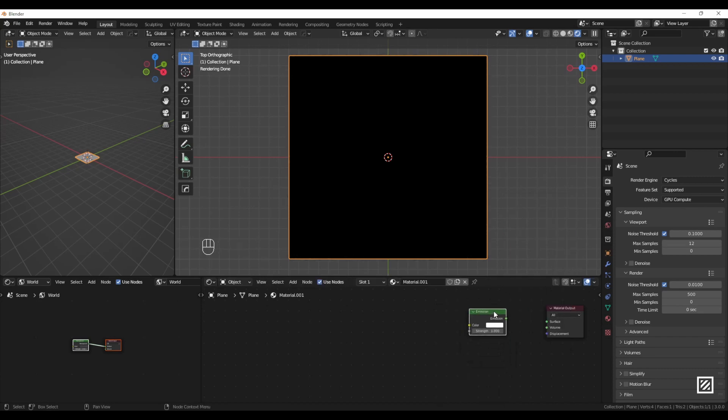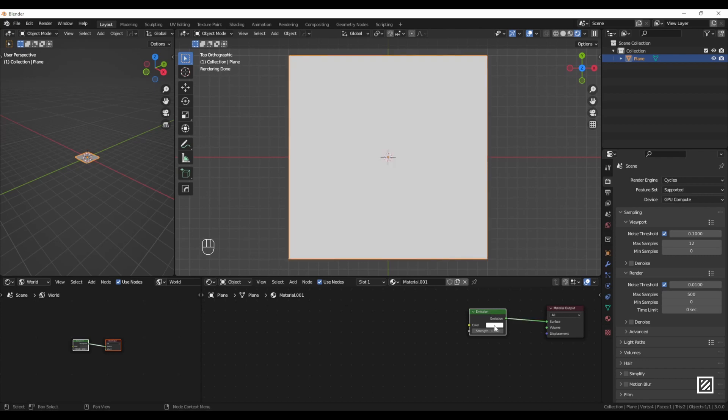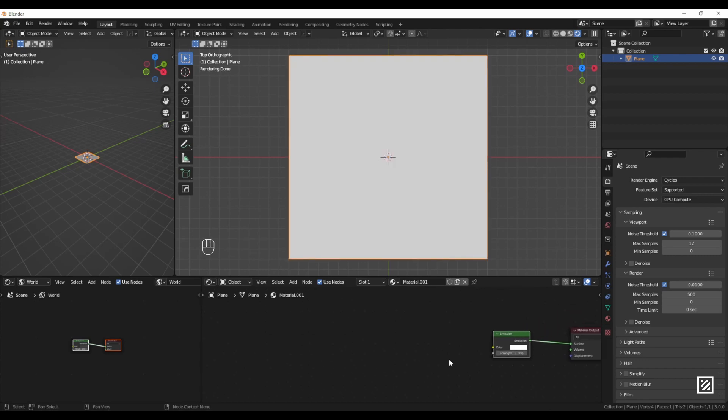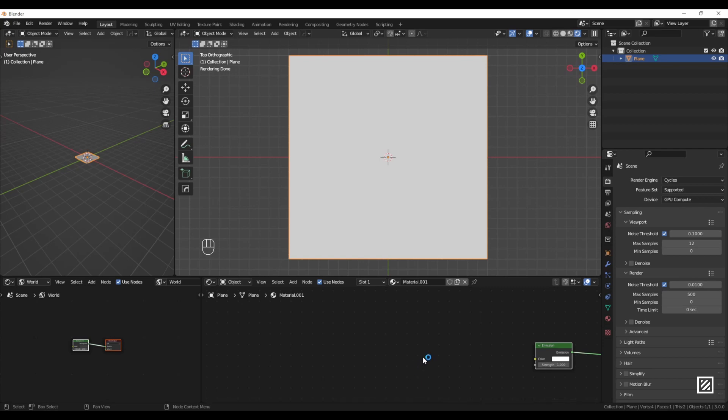By the way, I'm using Node Wrangler add-on. Next, the sun is pretty much round, so the easiest way to make a circle is by using Gradient Texture.